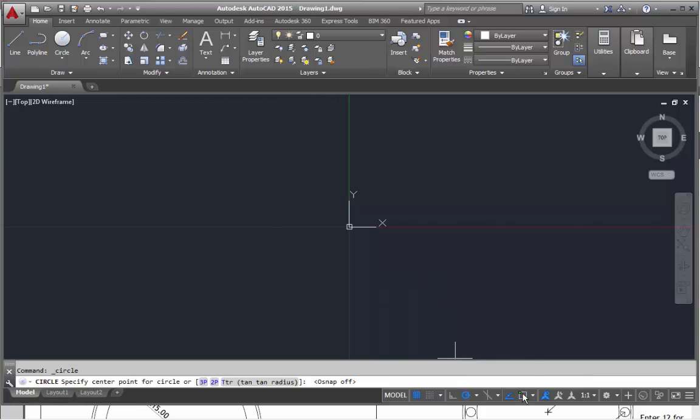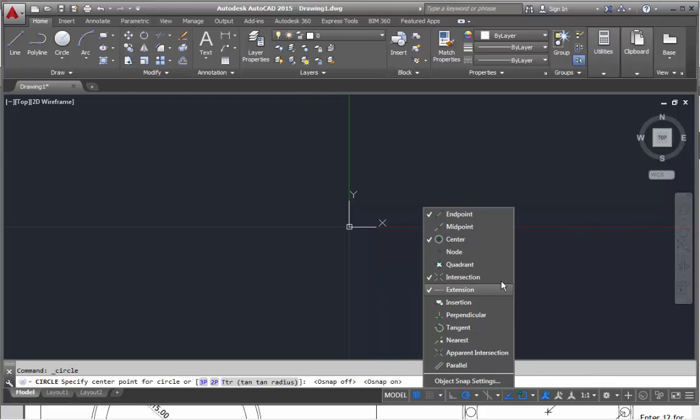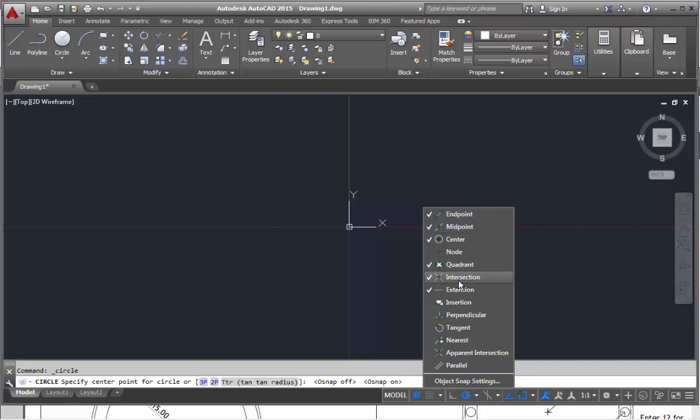I need to check, turn on endpoint, midpoint I'll turn on, center. Now we could turn on quadrant, these are quite a lot to turn on.